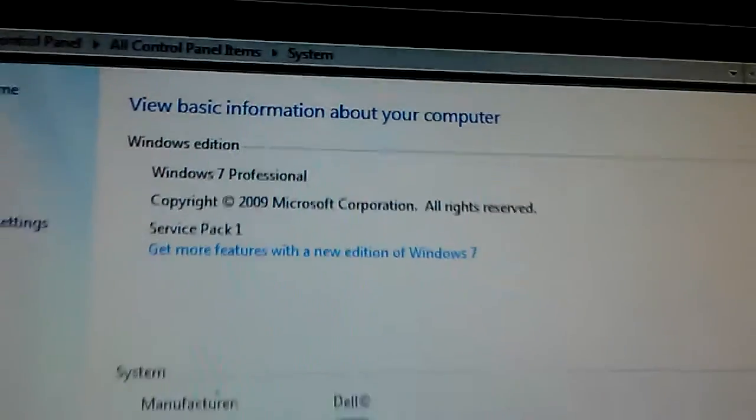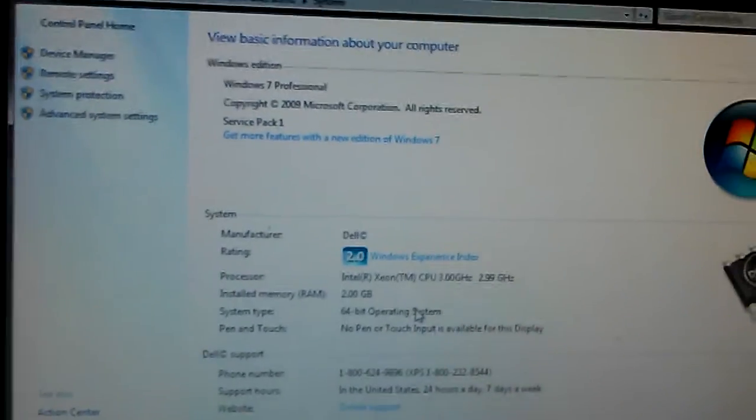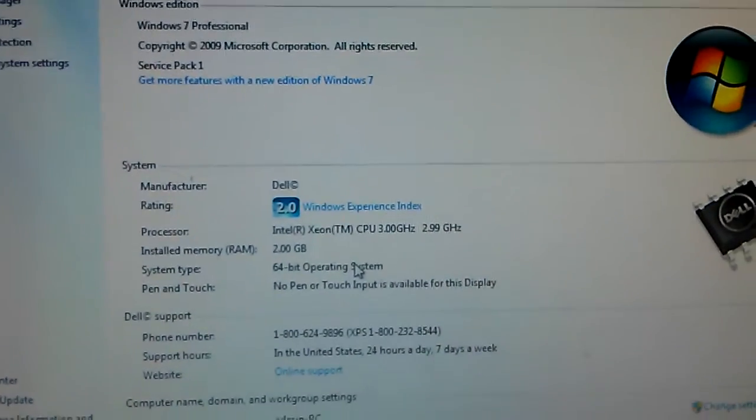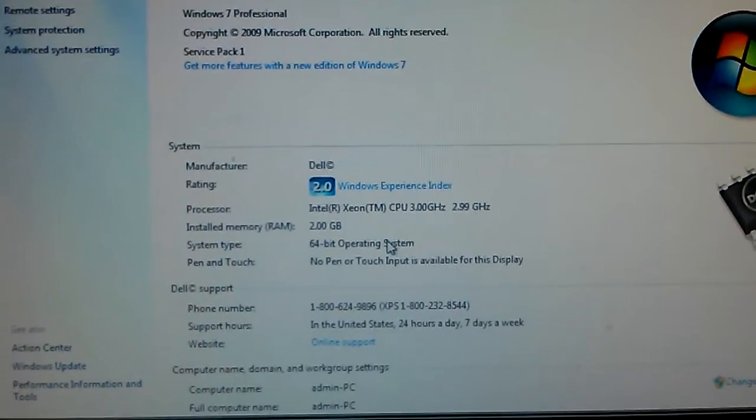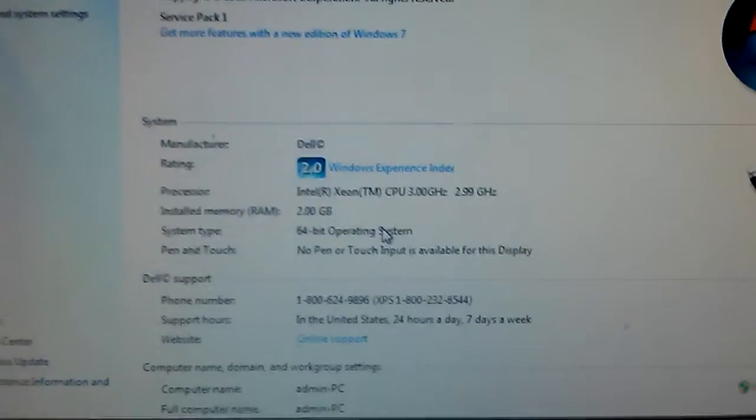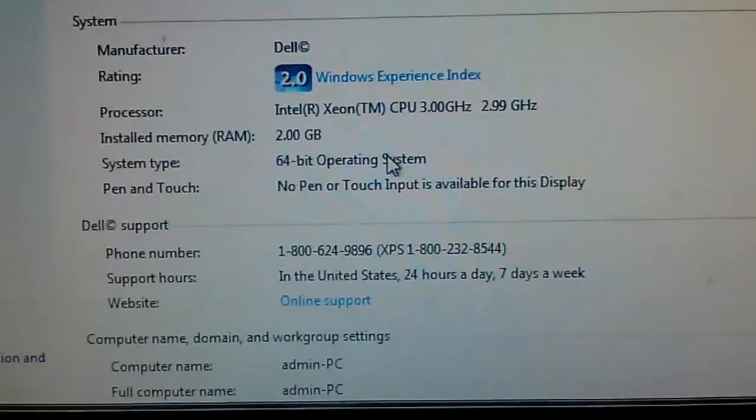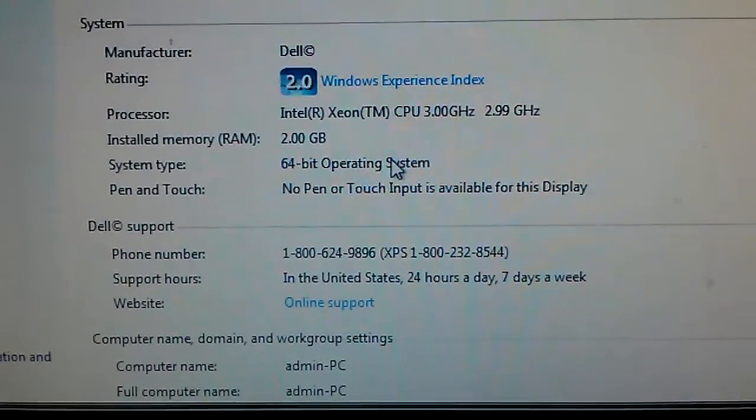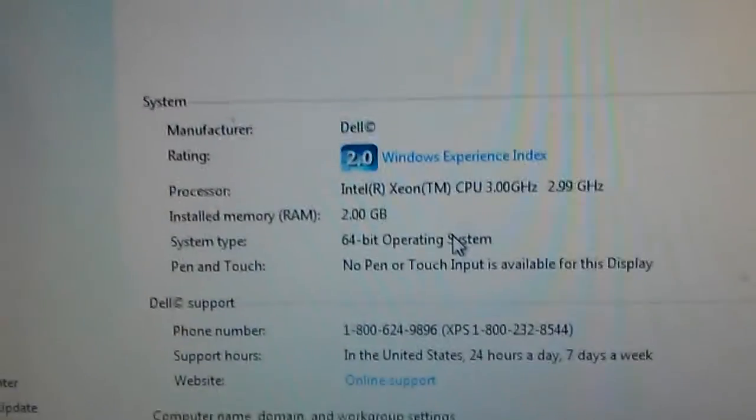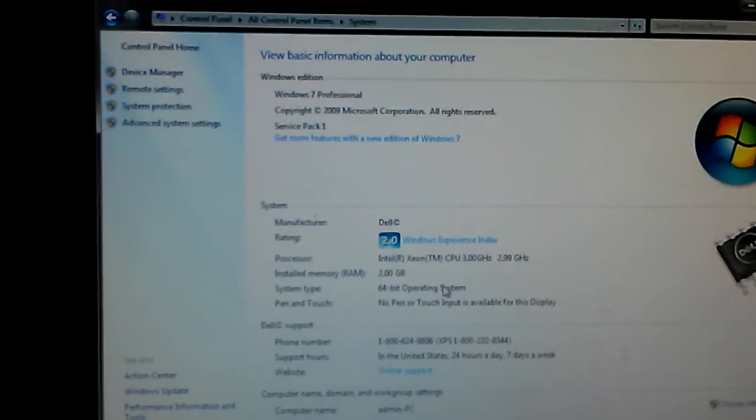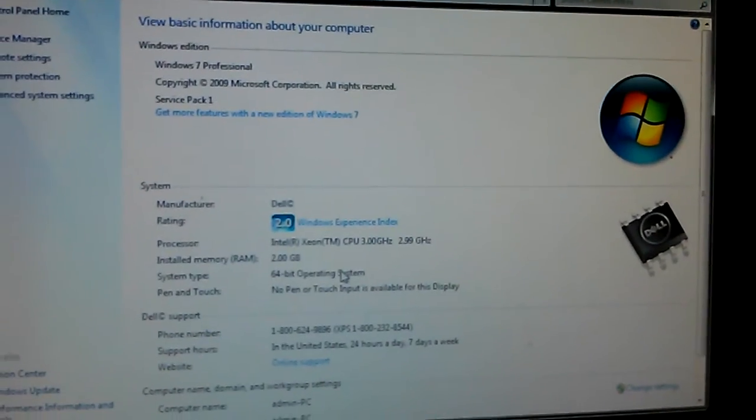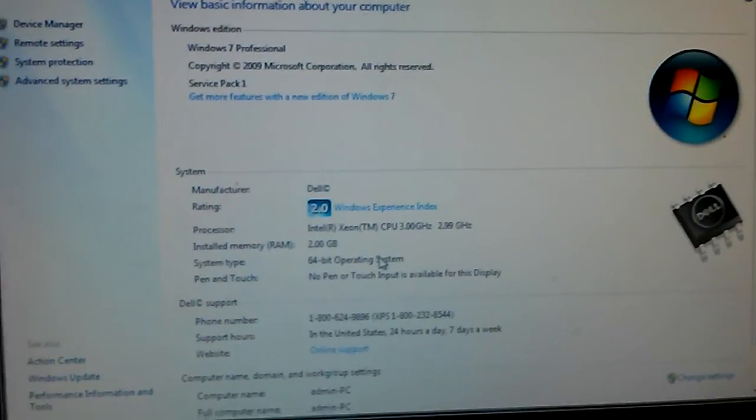So again, Precision 470. You might find these for cheap or free. I got this one for free. And it would be a pretty capable little Windows 7 server or high-end workstation to play with.